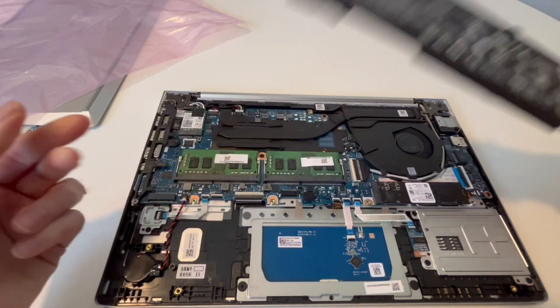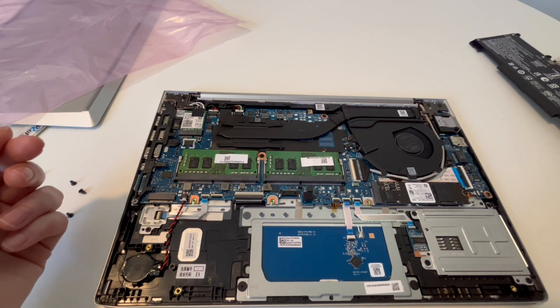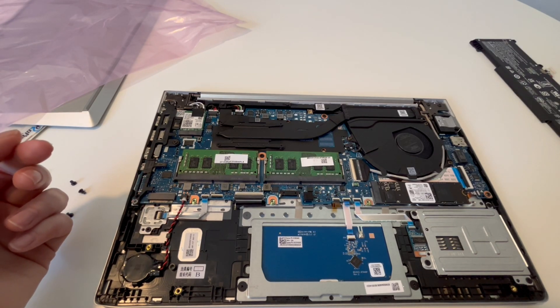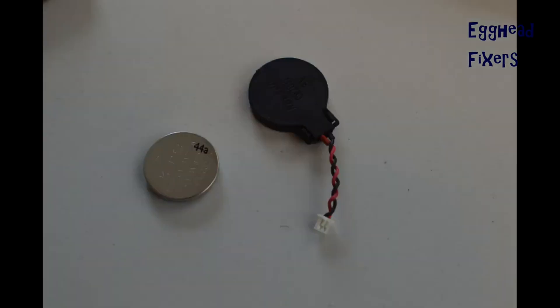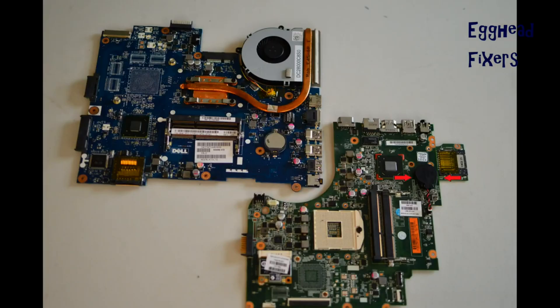Now we're going to move on to the CMOS battery. If you find this video helpful, please like, share, and subscribe for more great content. We're going to go over two different kinds of batteries: coin-size battery and coin-size battery with wire, removing both.